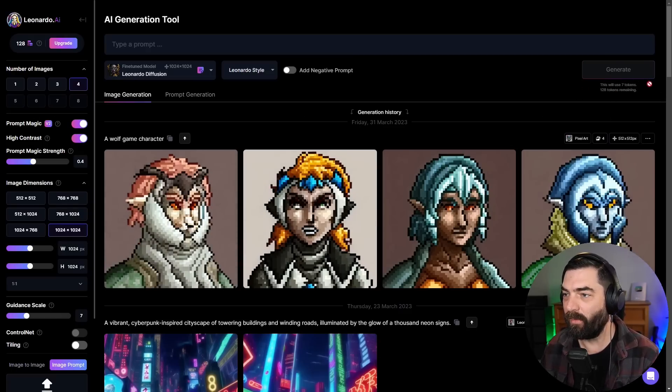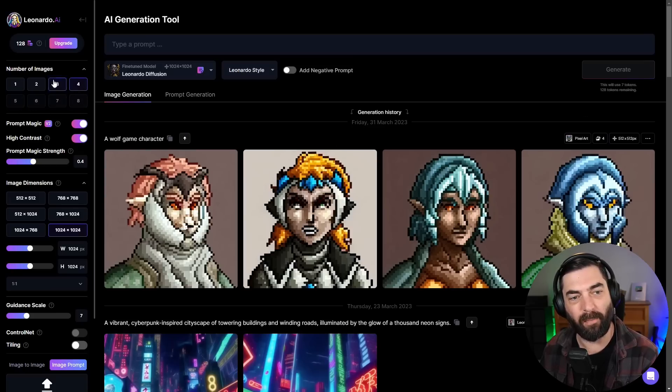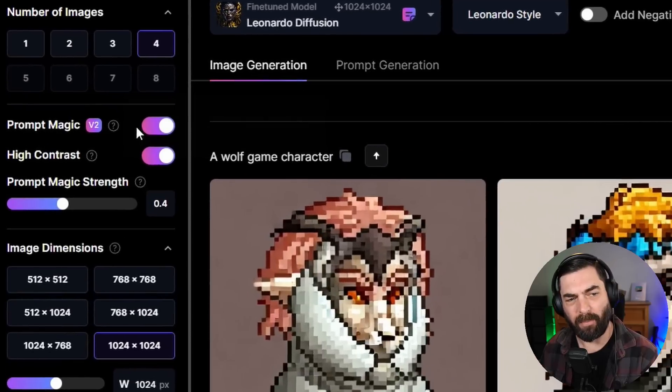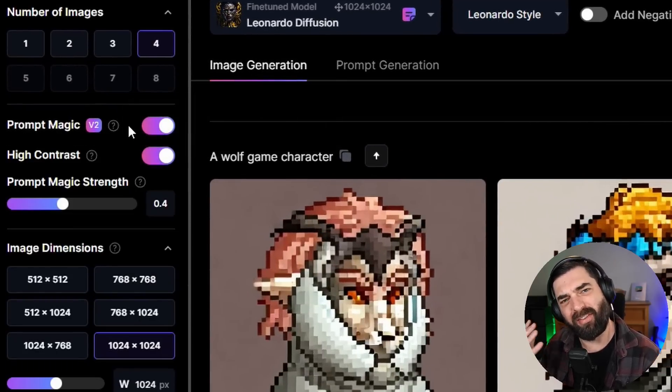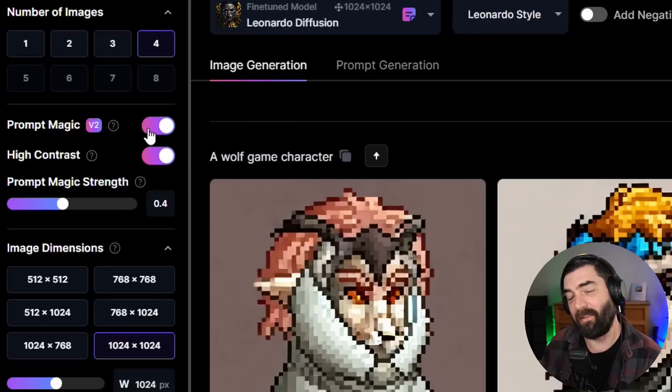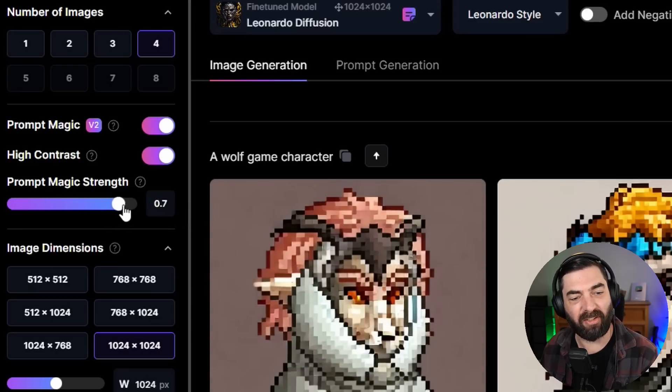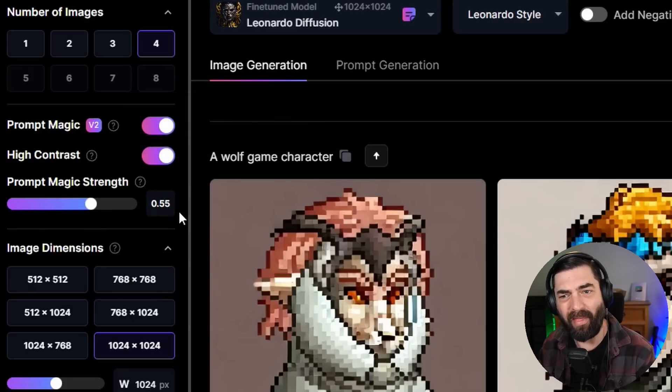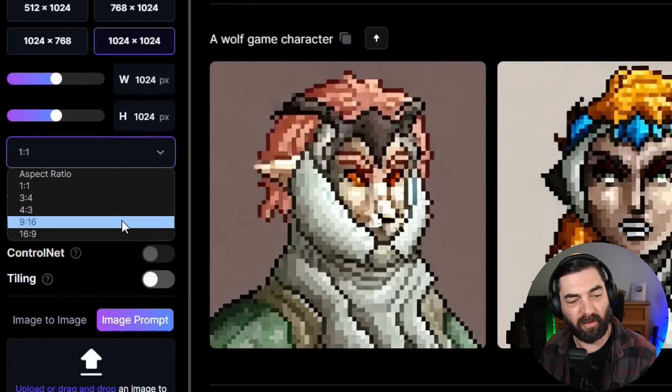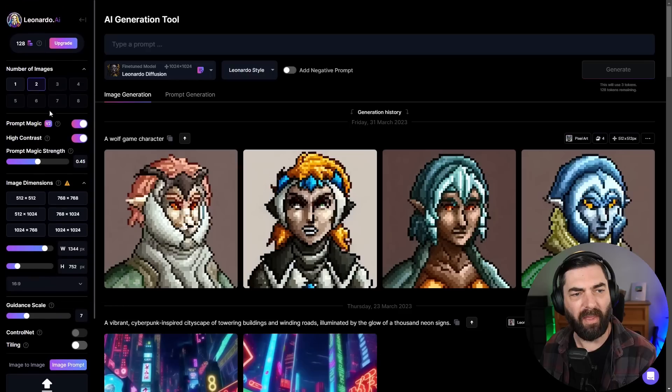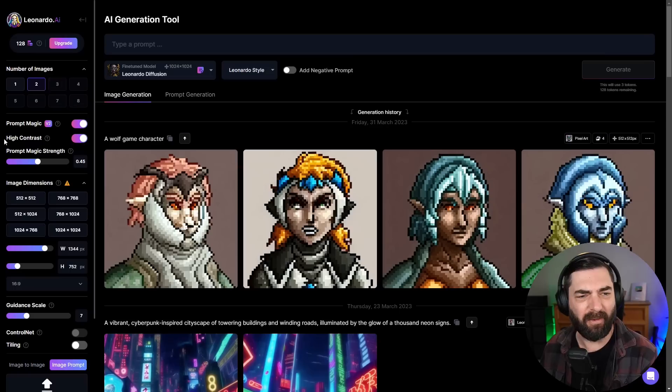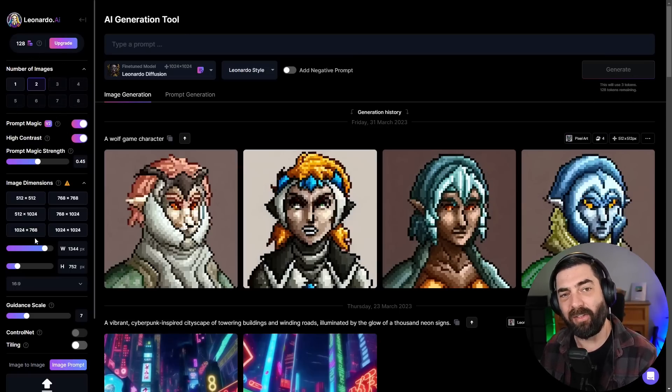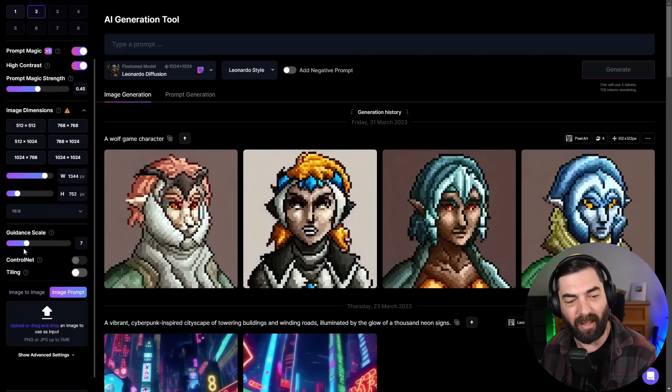If I click on four to generate four at a time, you see it will use four tokens. The larger I upscale the dimensions, the more tokens it will use. They have options for prompt magic, which puts some additional Leonardo styling on the images, and the option to turn on high contrast. You can also change the strength of the prompt magic. We can change the aspect ratio. If we want the images to be 16:9, we can change that, and then it changed the number of images we can generate. Different generation settings are going to use a different amount of tokens.